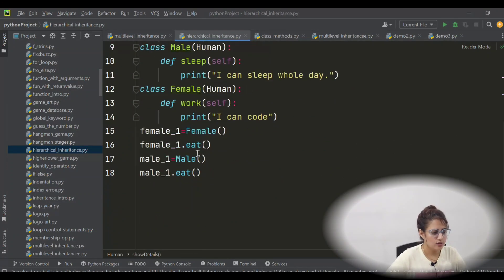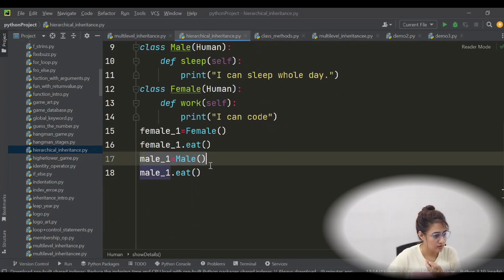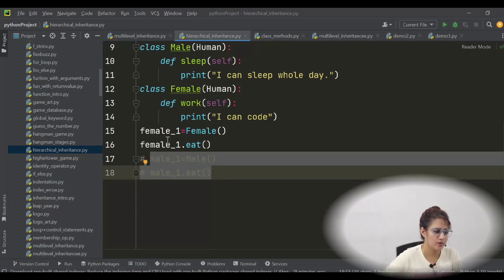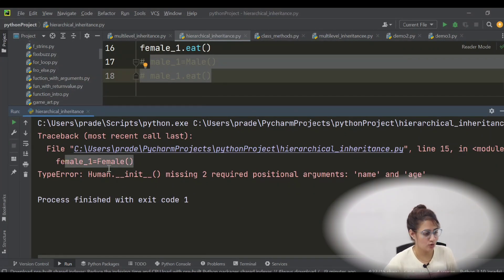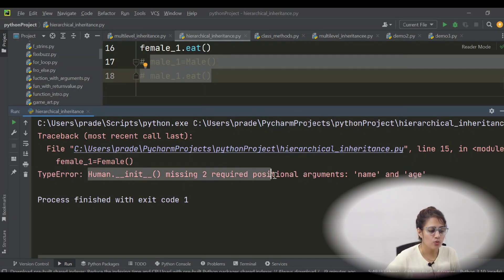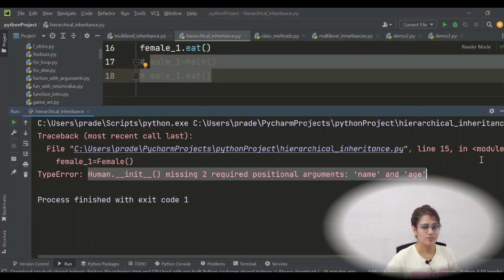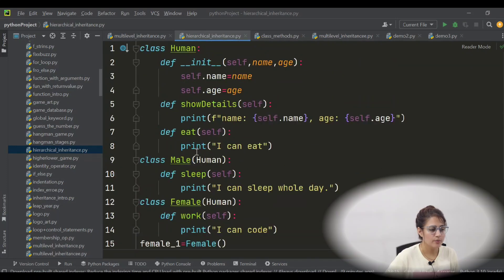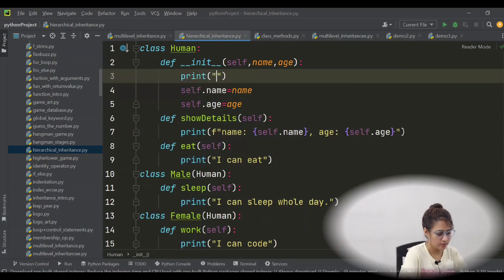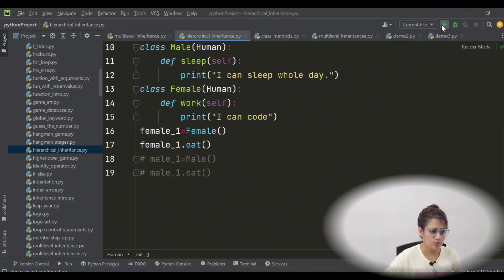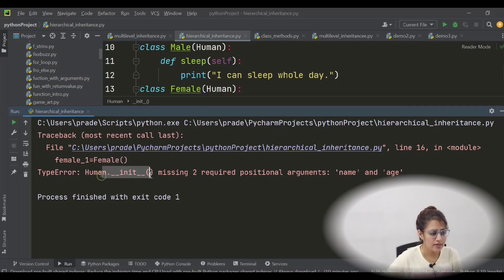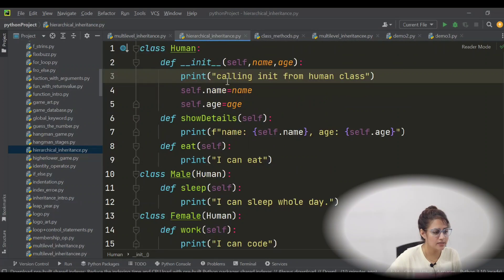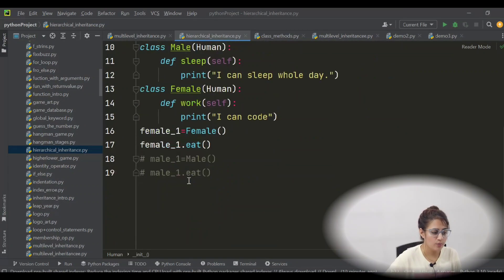Now let's comment out the previous lines and just create a Female object. Let's run this — you'll get an error on line 15: when you are creating this object, you are calling the constructor — Human's init — and it says: missing two required positional arguments: name and age. Which init function will be called? You can print 'Calling init from Human class' to verify.